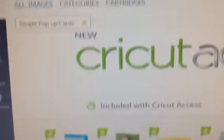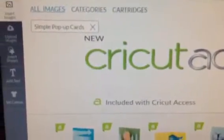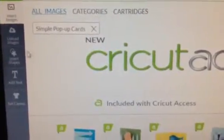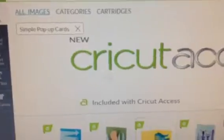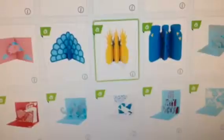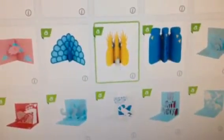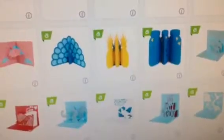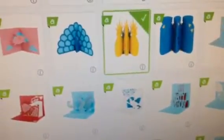So if you go to your screen, if you're logged in and you look up the cartridge — you can do that by just searching cartridges — I like to do this just to scroll around and see which ones I haven't used since there are so many. This one in particular is not a new cartridge, but it does have a lot of three-dimensional appeal because they're all pop-up cards.